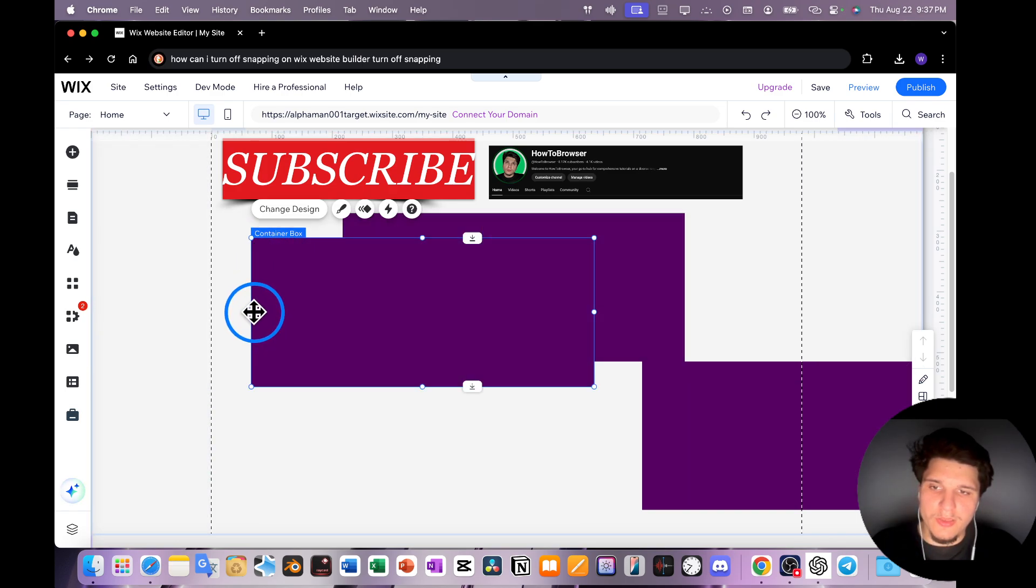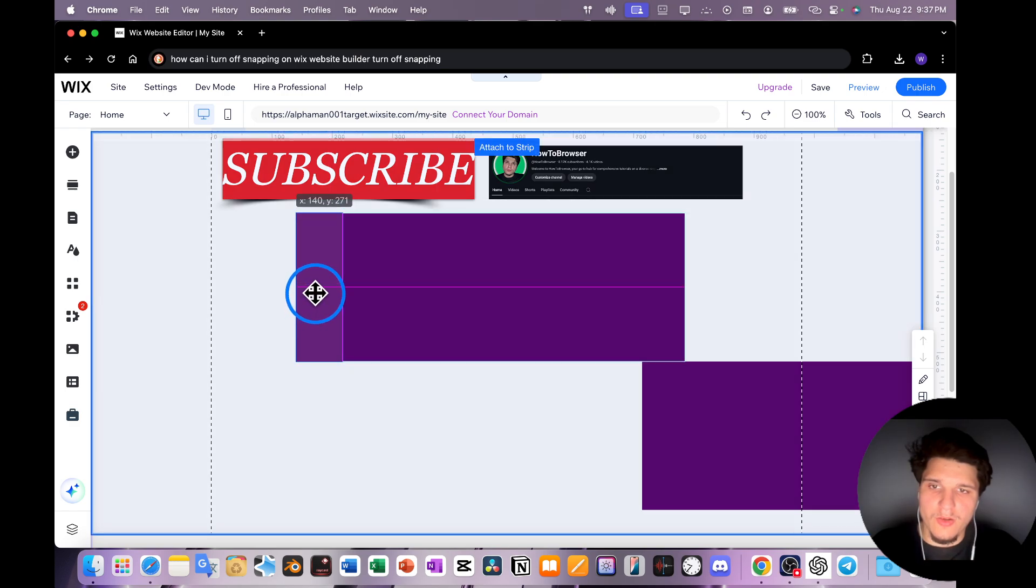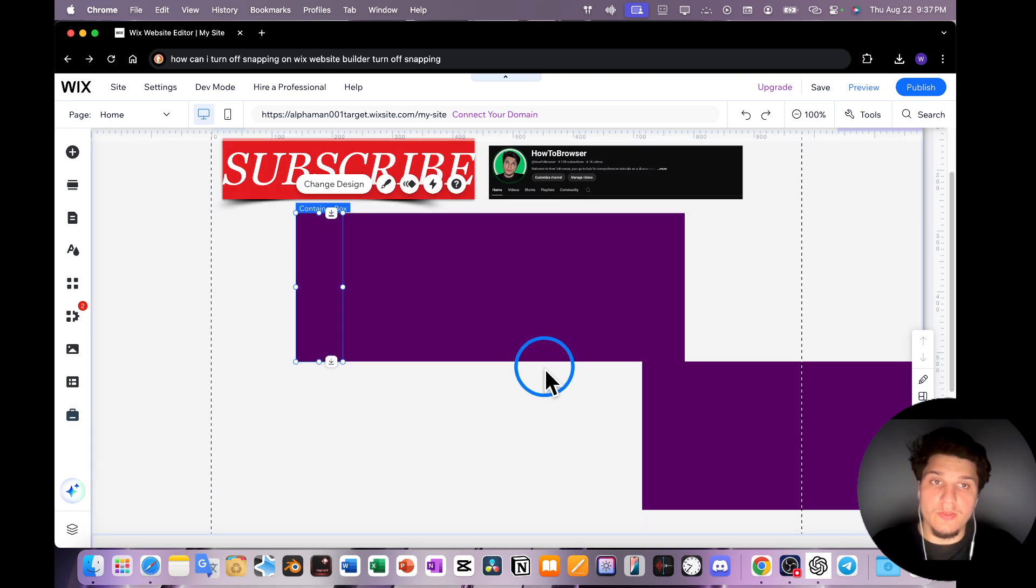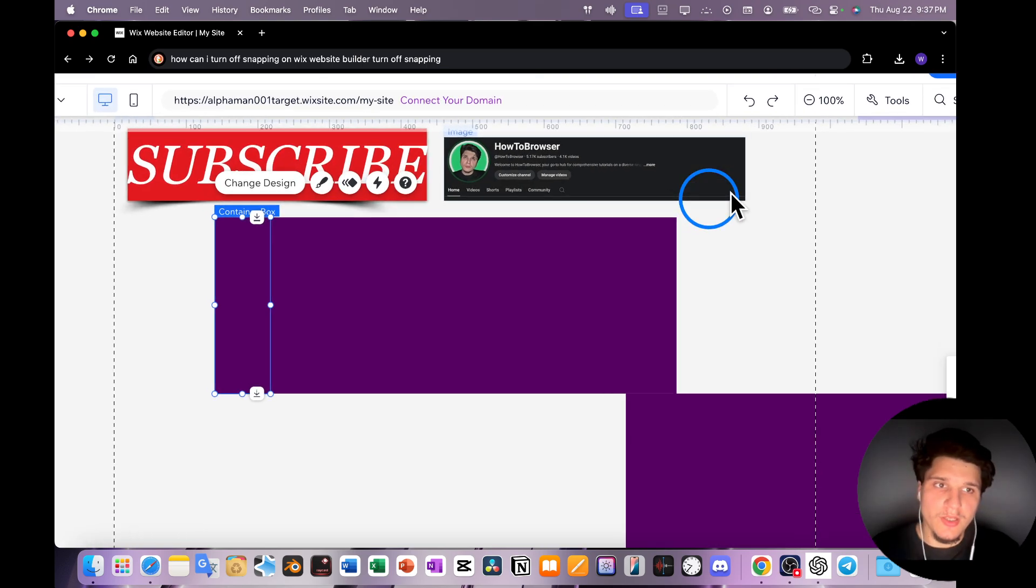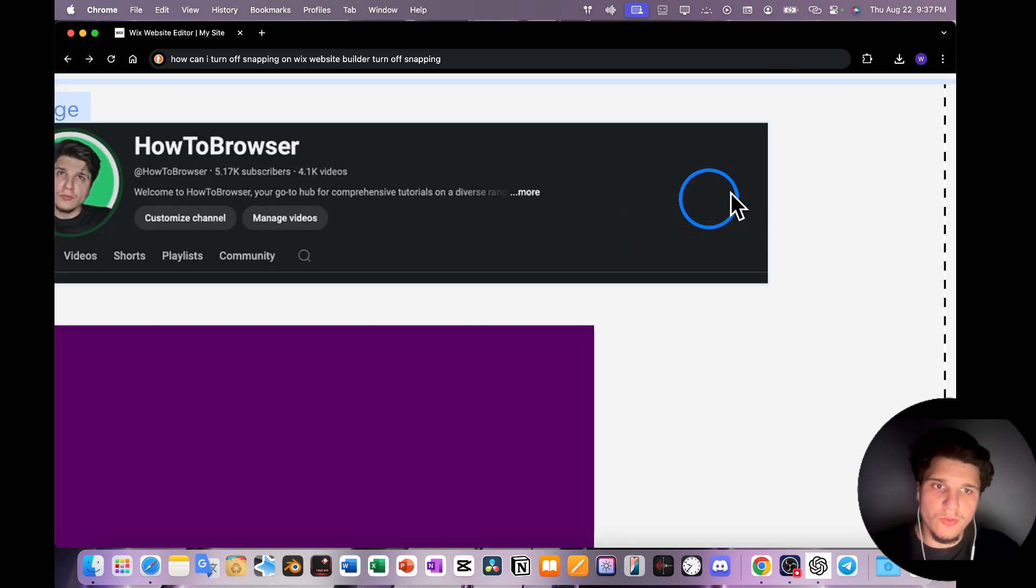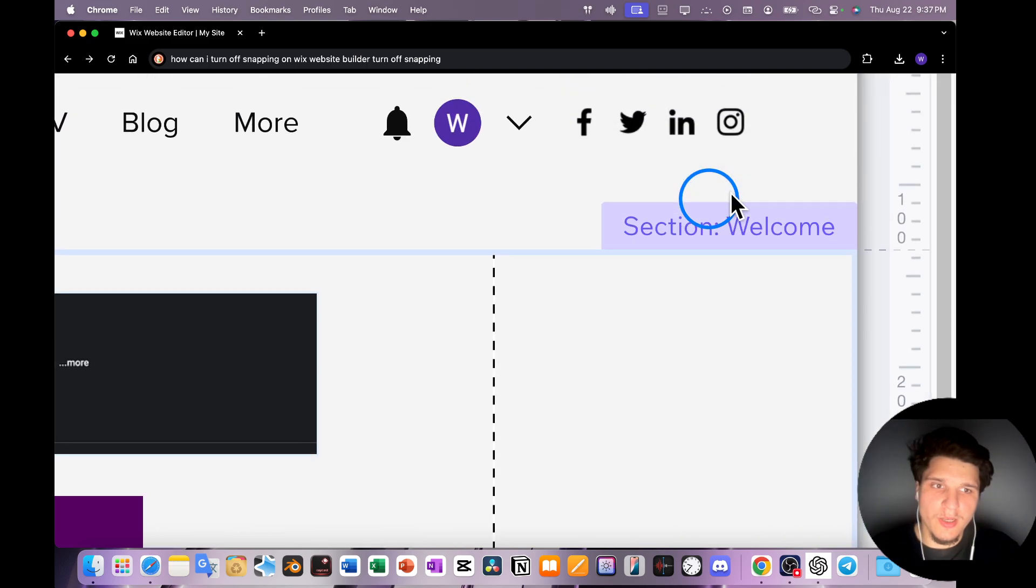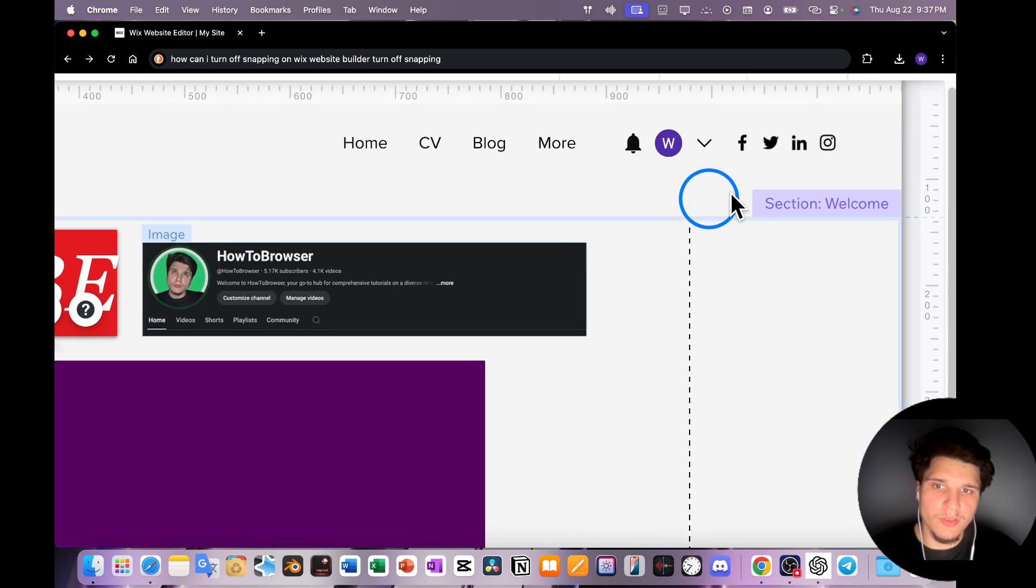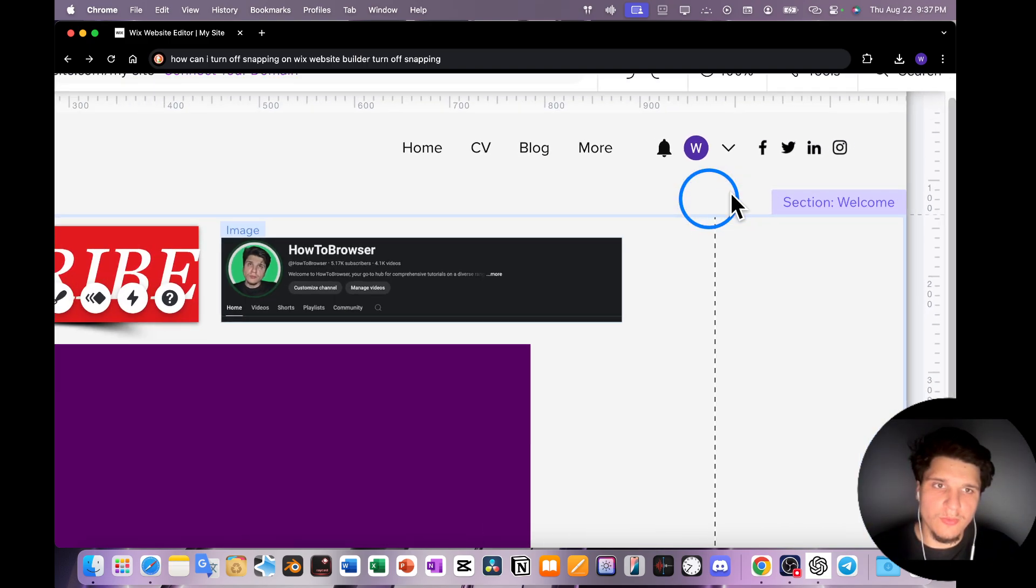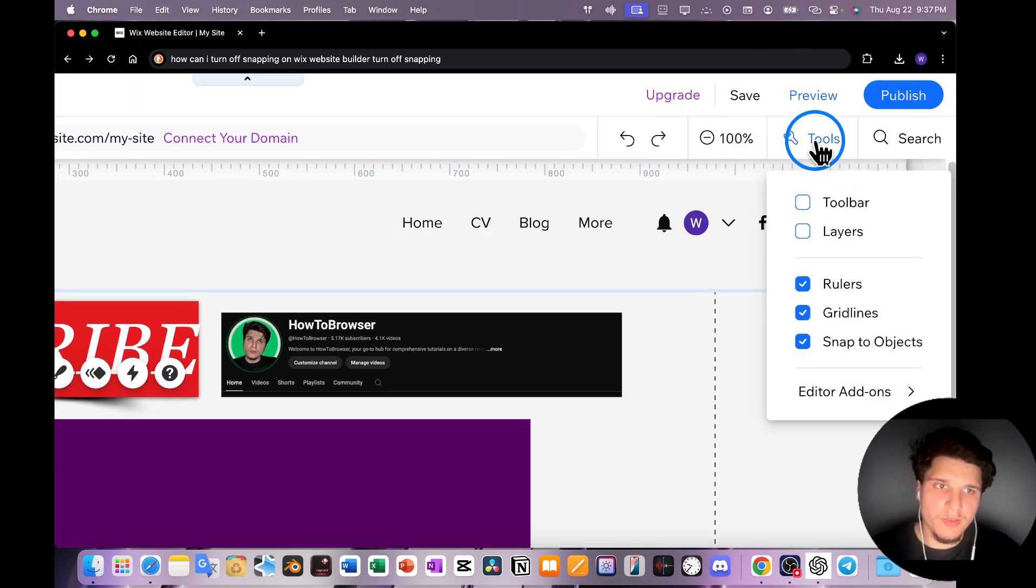I don't need snapping on Wix. So what I can do in this instance, if I'm in this situation, is go to tools here. Let me just zoom in one second. So here we have tools, we're gonna have to click on tools.